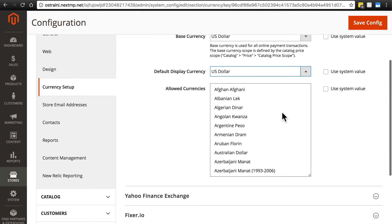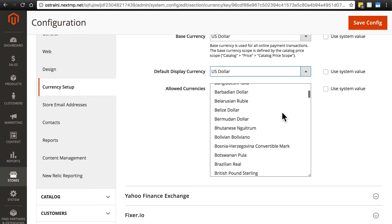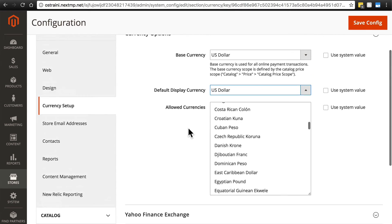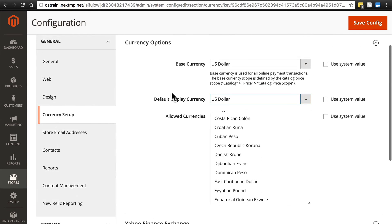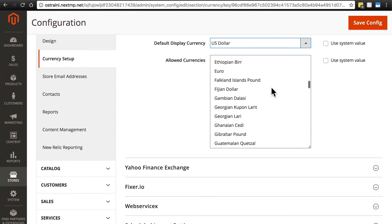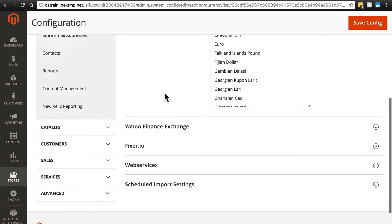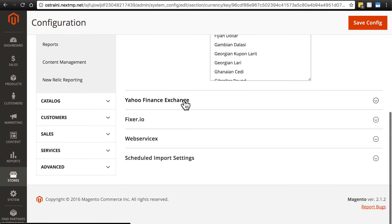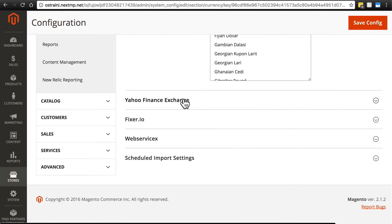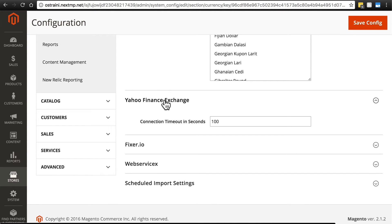Here we have allowed currencies. You can select other currencies besides your base currency that users can pay with. Down here we have various settings for the various ways that your website is going to update the exchange rate.